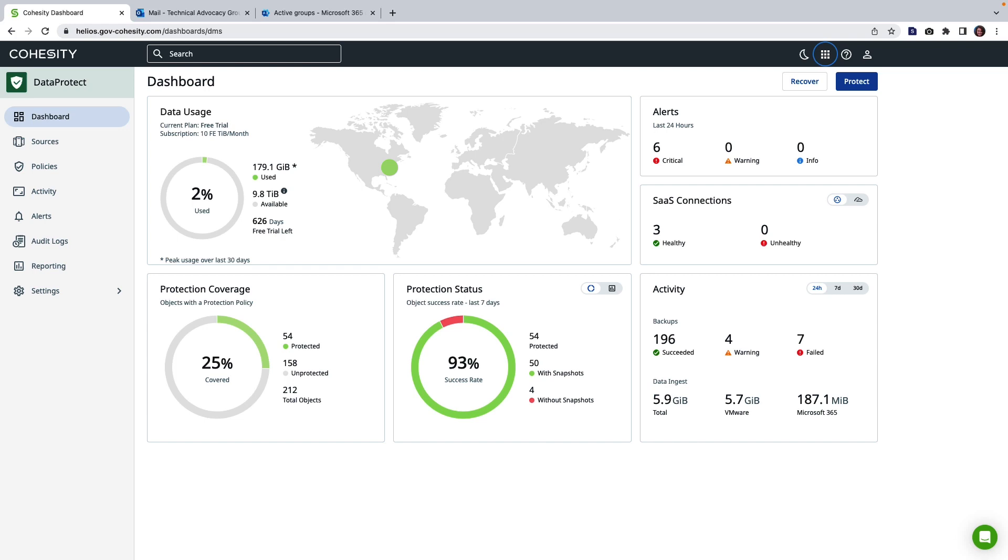So here we are in our Cohesity data cloud. Data Protect, our as-a-service offering dashboard where you get an at-a-glance view into what's going on in your environment including the regions that you are set up in as well as the usage across those regions and protection status and more.